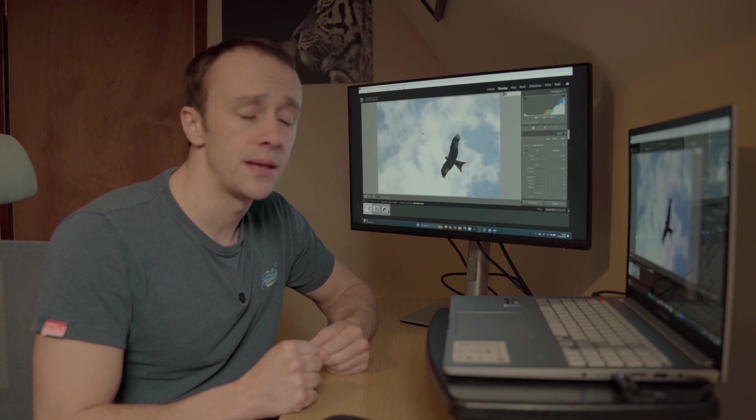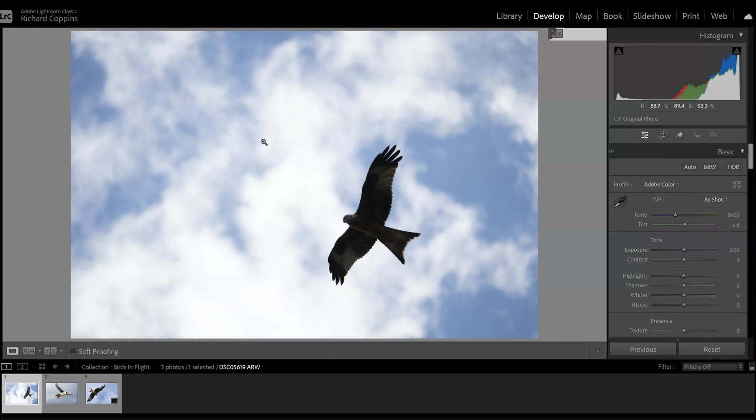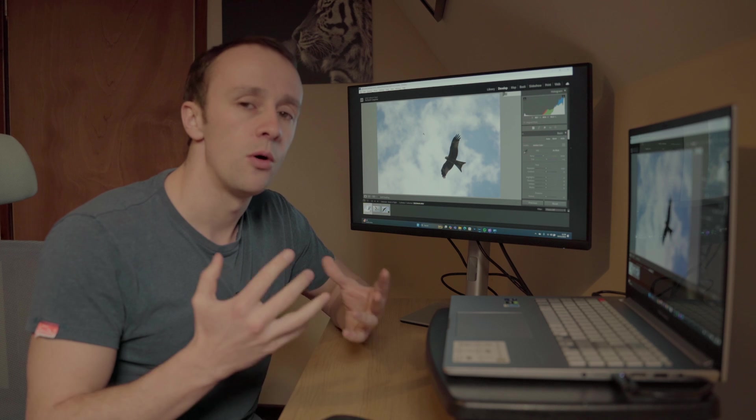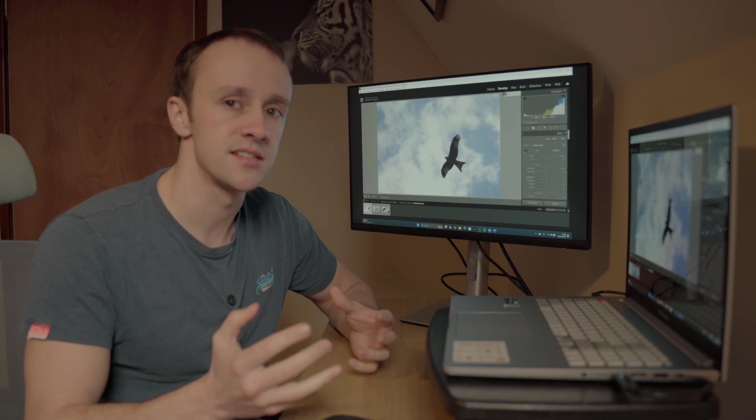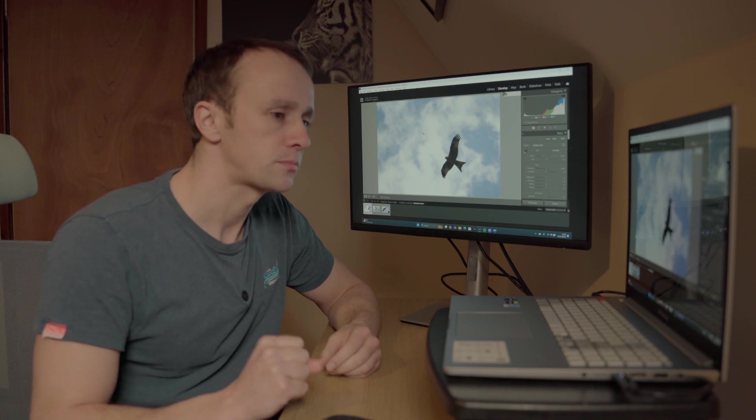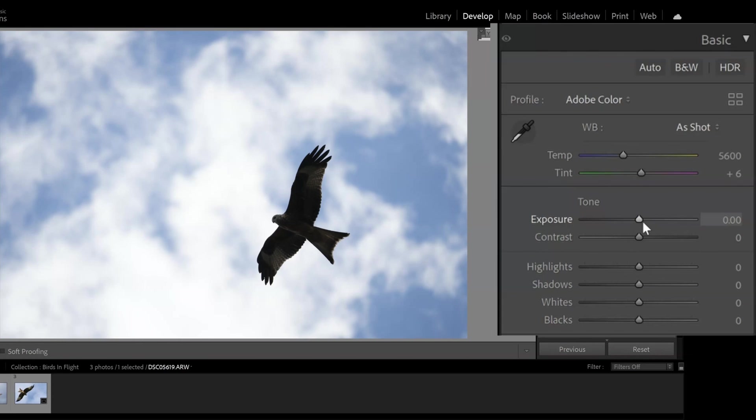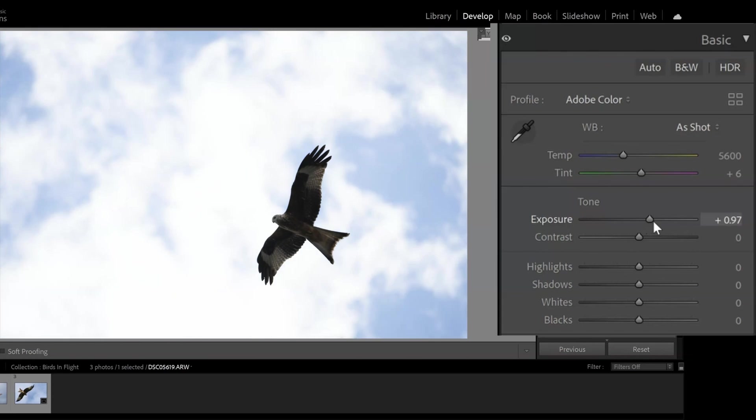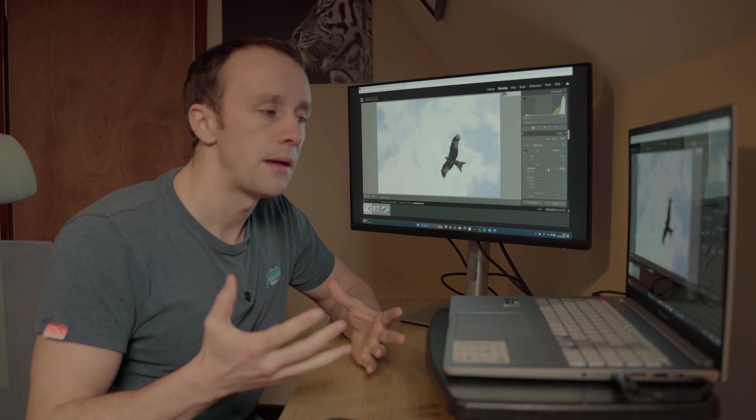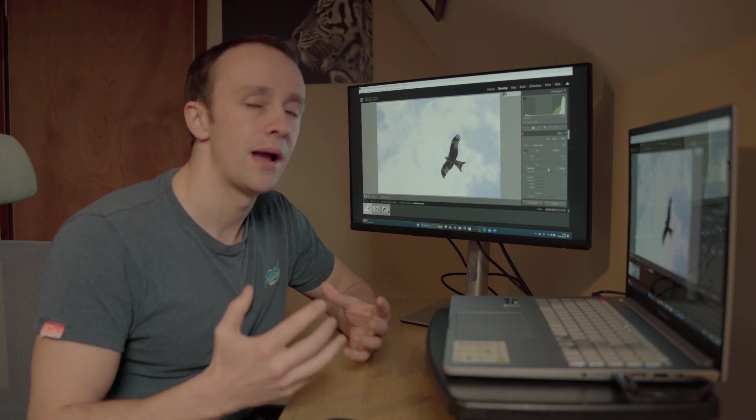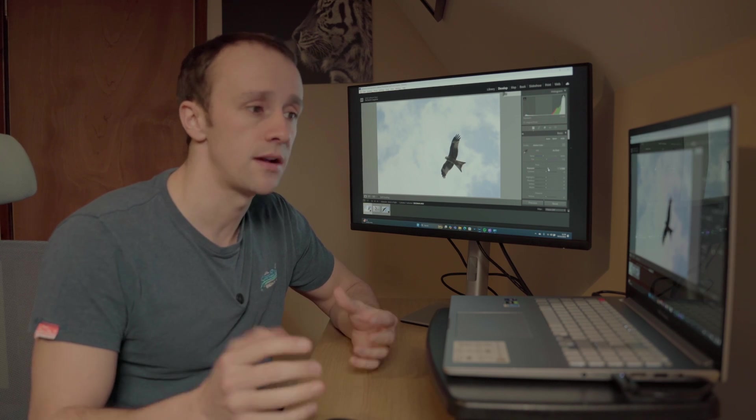So we're going to start at the beginning. This is a photo that I took down at Woburn Abbey with a beautiful red kite, although currently all you can see is a silhouette. Now what you might be tempted to do at the start is to try and raise the exposure to recover the details within the bird, and in doing so you are going to recover those details. However, you're seeing what's happening here is that we're actually losing a lot of the detail from the sky.